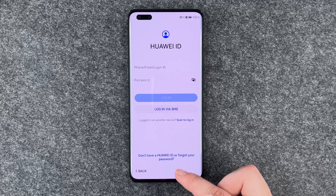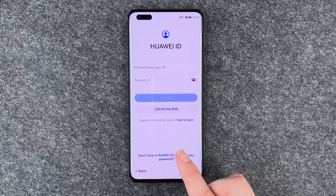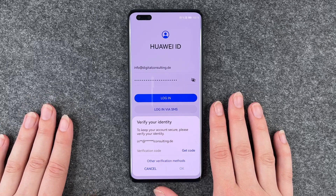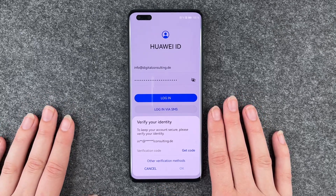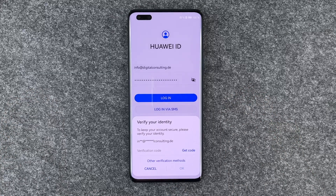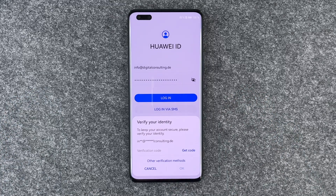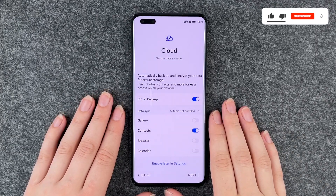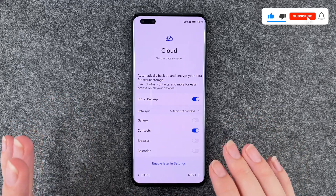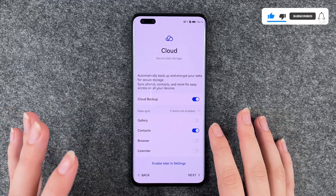Or if you don't have a Huawei ID yet, you can create one here. We can verify your identity to keep your account secure. The phone sends a code to my email address and I'll go check that right now. Now I put in the code, hit verify, and we move to the next slide.